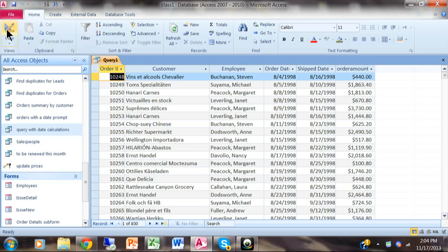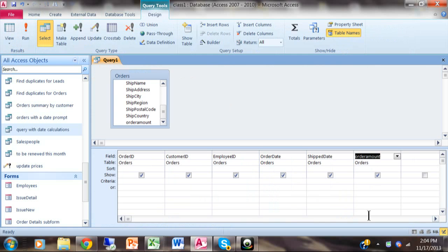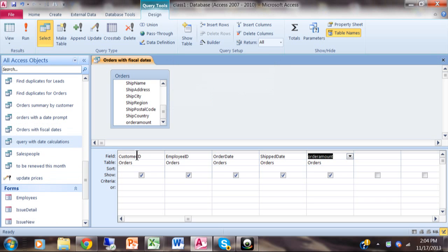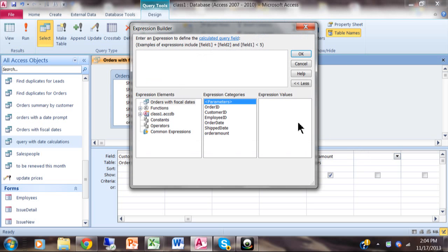I'm going to go back to design view and make a couple fields here. I'm going to save this query and call it orders with fiscal dates. Now let's say the fiscal period starts in October, so October would be the first fiscal month. We're going to have a new column over here that'll be called the month.